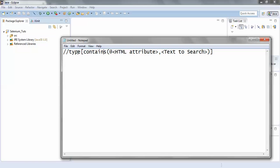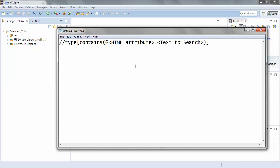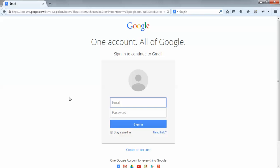If you look at the first thing over here, this is the type of the HTML element under test. Things might be a bit confusing as of now, so I would take an example to explain this syntax.